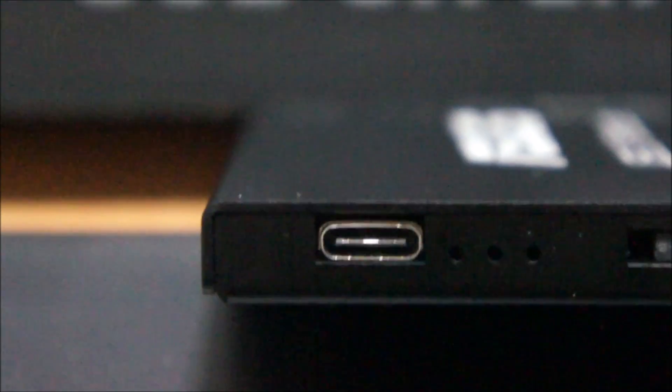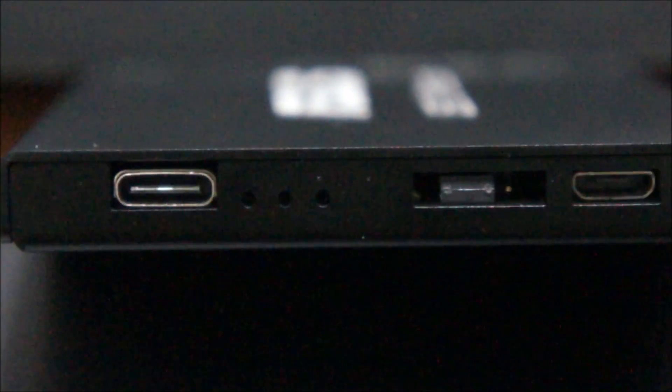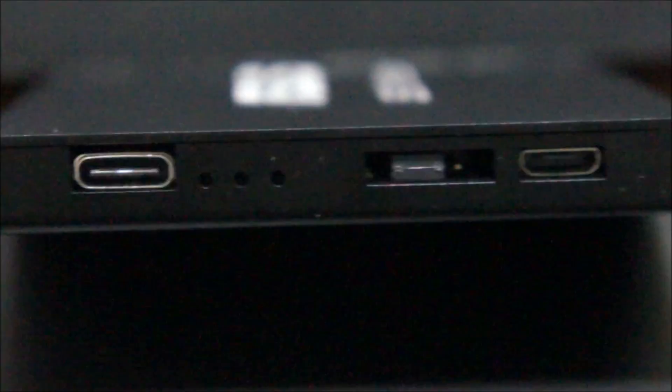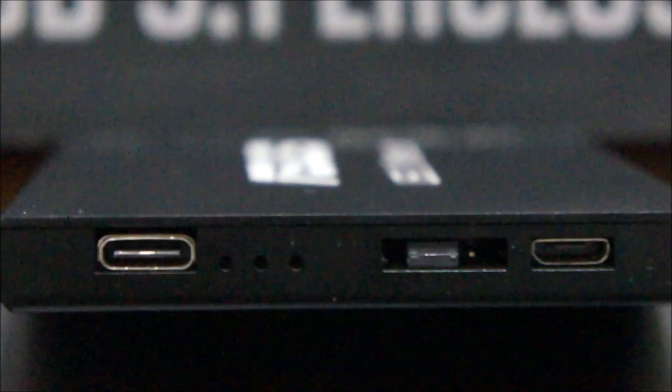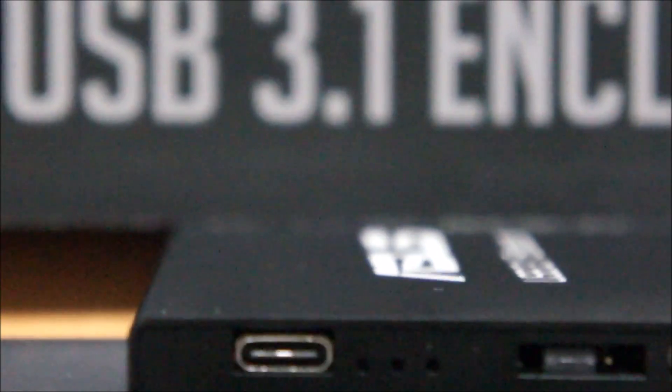And of course in comparison to the micro USB port, you can see quite significant difference. The Type-C connector is in fact a little bit bigger than your usual micro USB port.